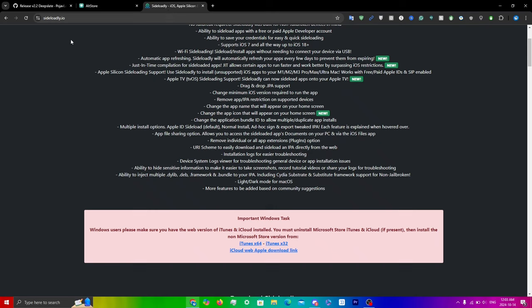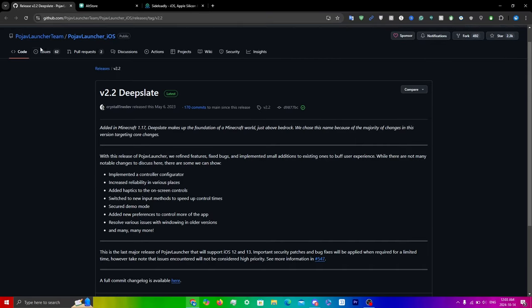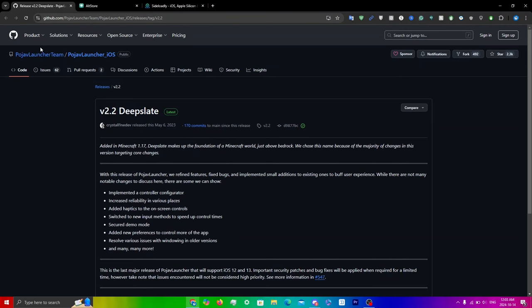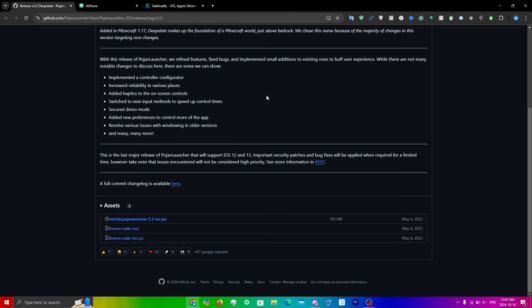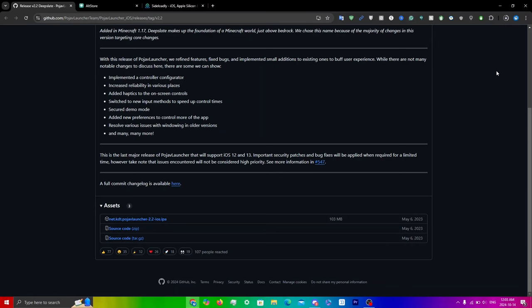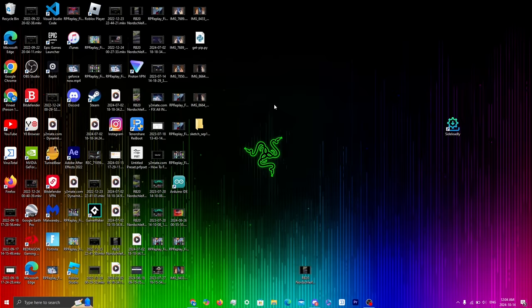If you want to know how to properly install either Sideloadly or AltStore, I'll leave both videos in the top right and the description. Once you have installed one of these, head over to the GitHub page linked in the description below. Scroll all the way down to the bottom and click on the actual IPA file to start downloading it.